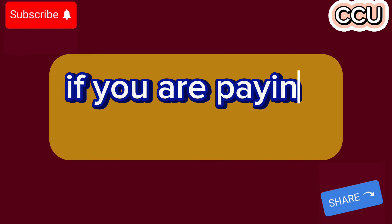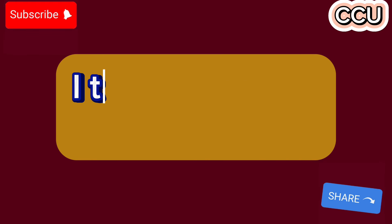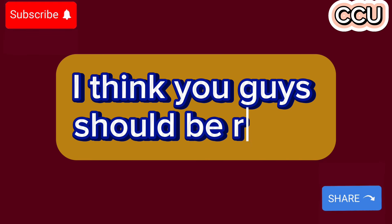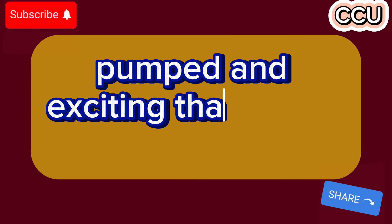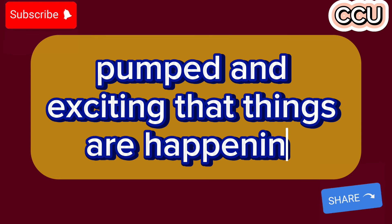We are seeing progress. If you are paying attention, I think you guys should be ready, pumped and excited that things are happening.